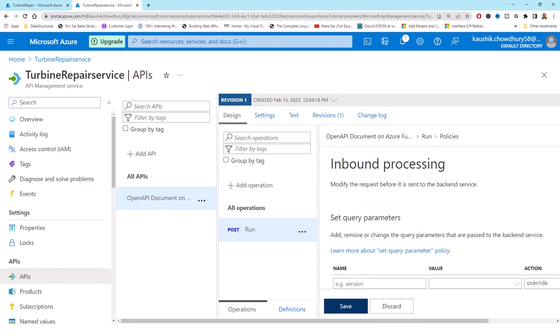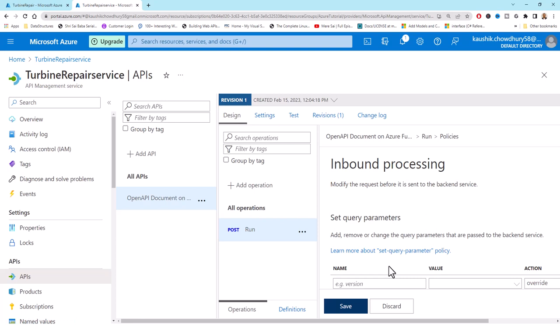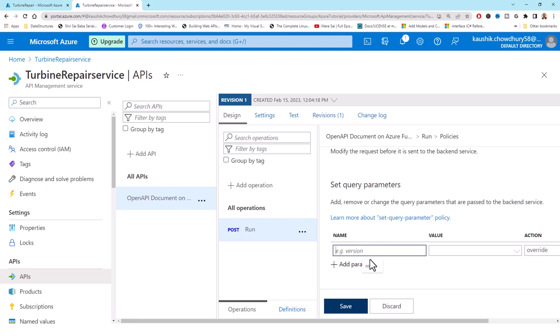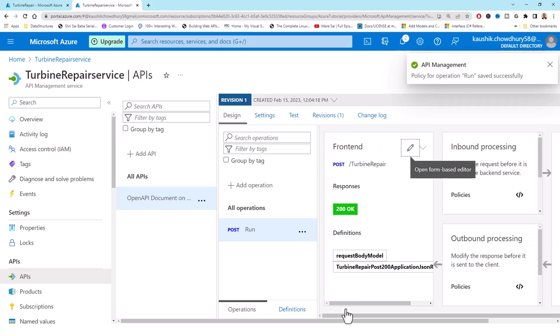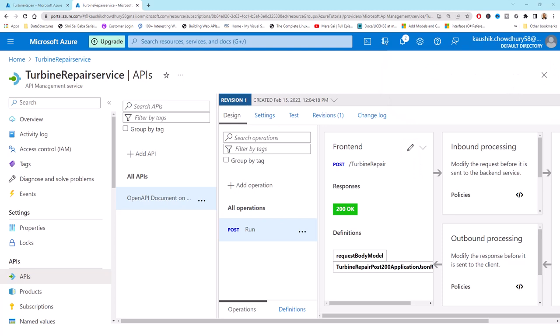I add a 'Set query parameter' policy. You can learn more about this policy by clicking the link, but for now I'm showing the practical approach. Against the name I put 'code', add a value, paste in the function key I copied, and save. The policy for operation 'run' is saved successfully.